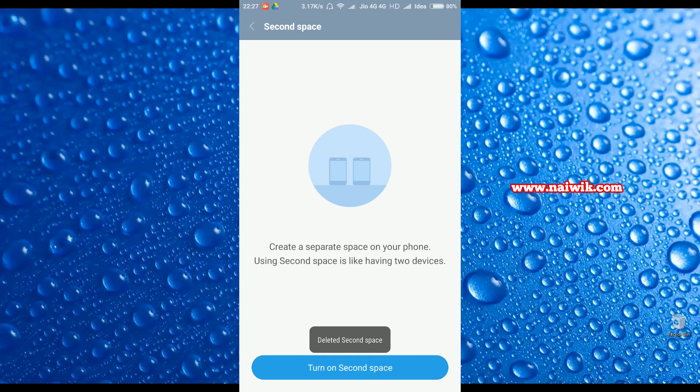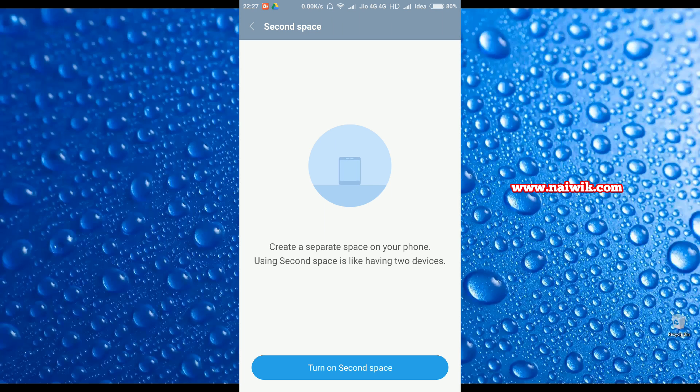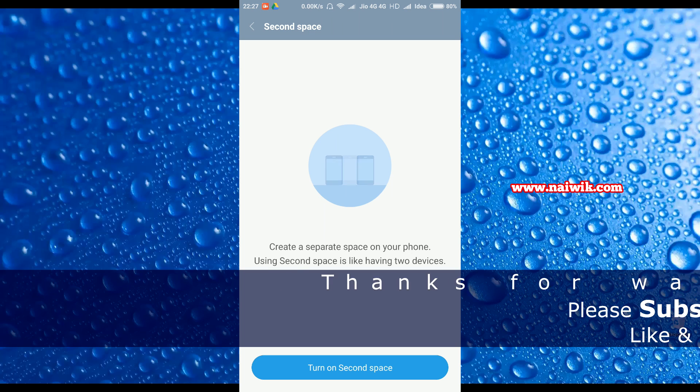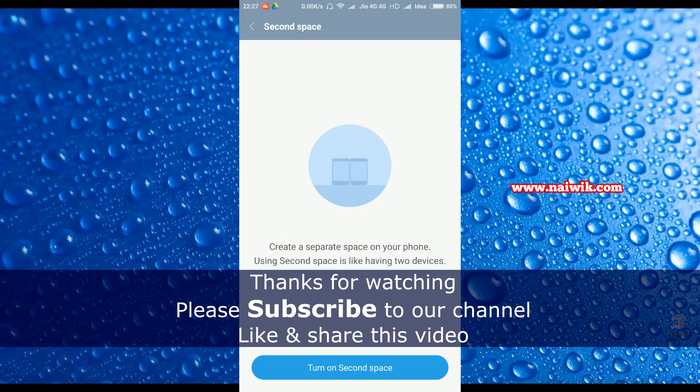That's it guys, this is the way to create Second Space as well as delete Second Space on your Xiaomi devices running on MIUI 8. Hope you like this video. Please subscribe to our channel. Thank you.